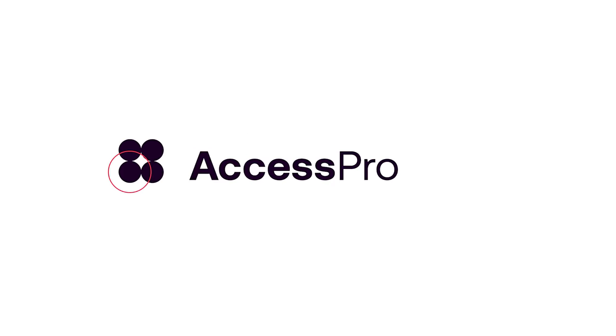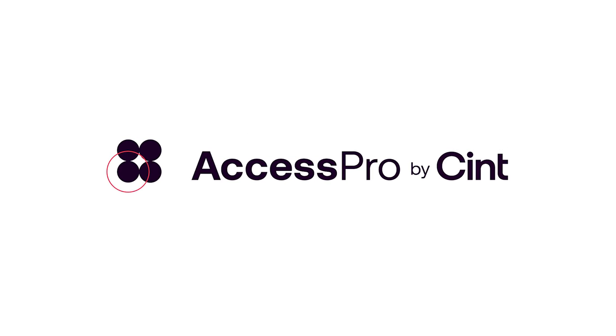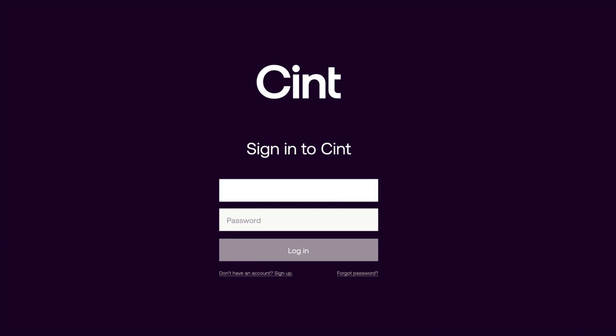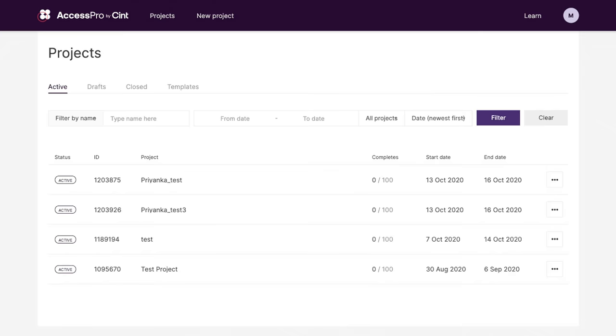AccessPro by Sint is for customers who prefer to run research projects via a user interface rather than integrating to the Sint platform via an API. Running digital research projects with AccessPro is simple.